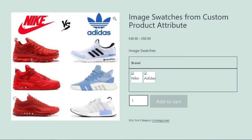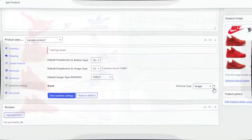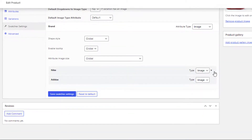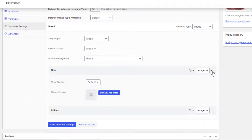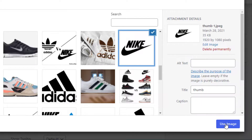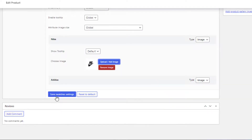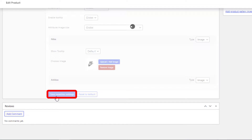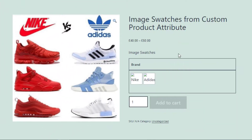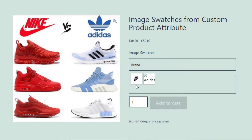Go back to the product backend and expand the Brand attribute. Click on the Nike variation, then click the Upload or Add Image button and choose your desired image. Click Save Swatches Settings and go to the product front end — you can see the Nike variation is now showing the image swatch.